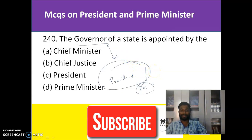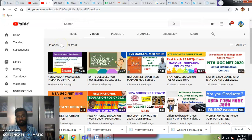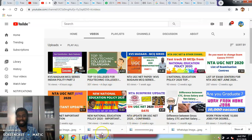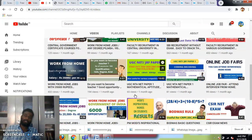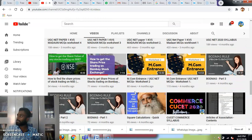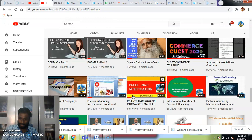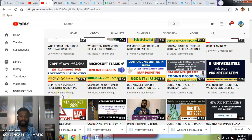Our channel mainly deals with UGC NET Paper 1 preparation. You can see all videos related to UGC NET Paper 1, and there is some basic information regarding institutions, notifications, and employment opportunities. Visit our channel for good videos on education and employment. Whenever new issues come up, we will post them. If you like our channel, share it with your friends, kindly subscribe, and don't forget to tap on the bell icon for more updates. Thank you. Jai Hind.